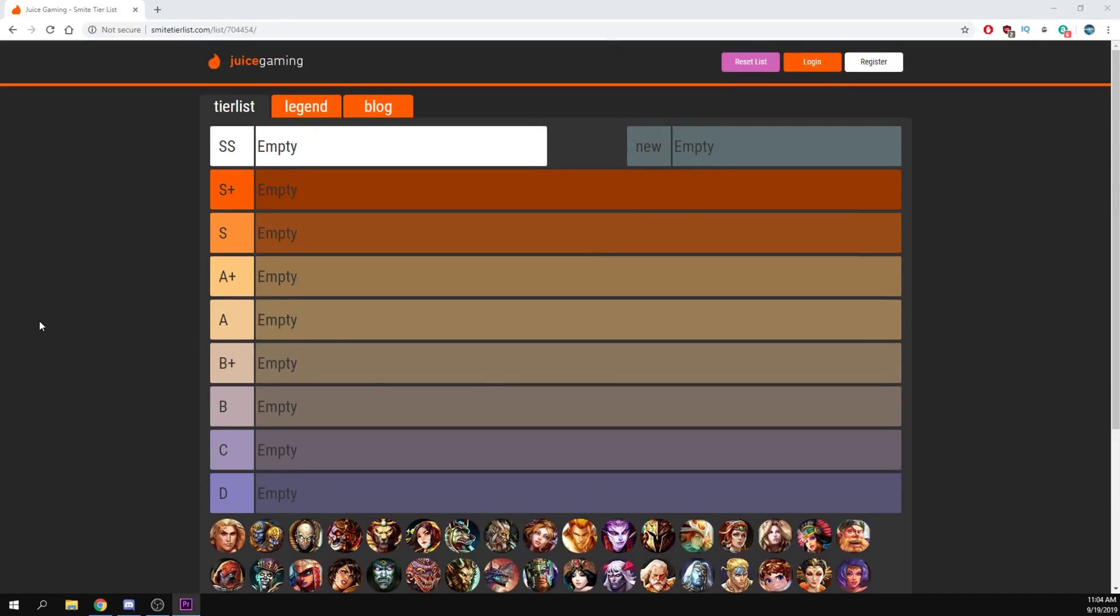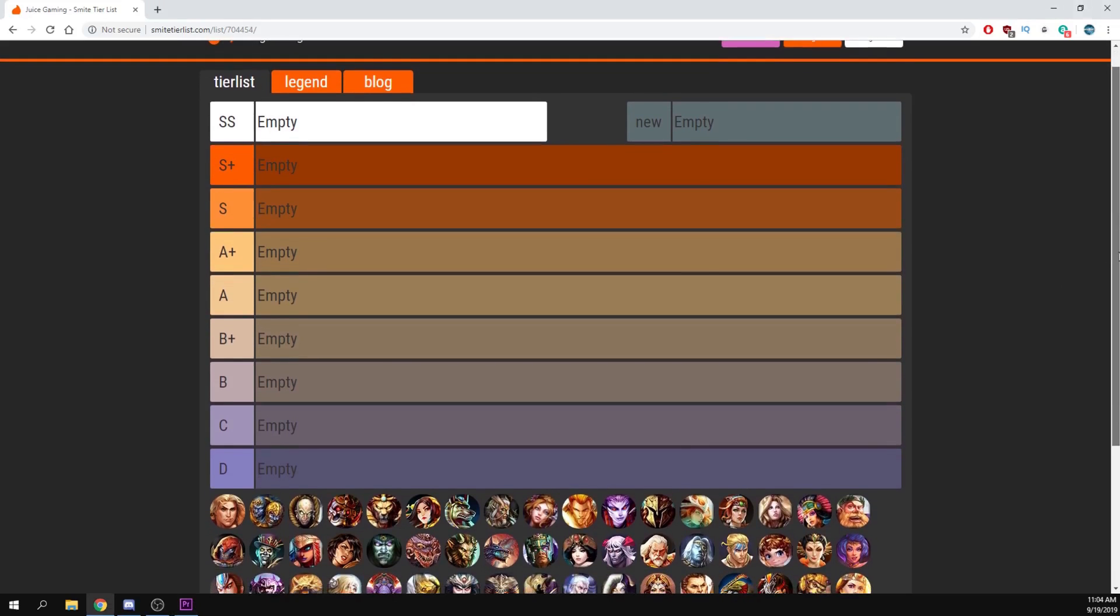So you guys requested a warrior ultimate tier list after the Guardian one that I did the other day, and I shall deliver. As always, these ults are being ranked against each other, and not against other ultimates or abilities in general. And they're being placed on how useful they are overall in the game. Factors like their damage, CC, utility, healing, and all that stuff is taken into account with these placements.